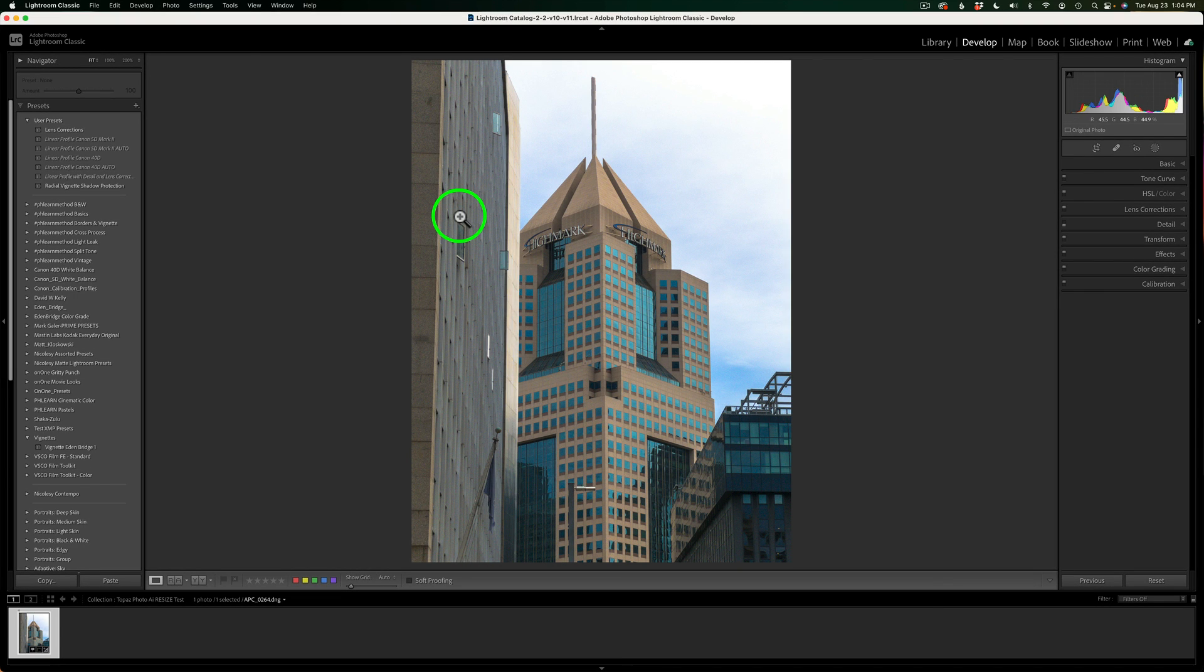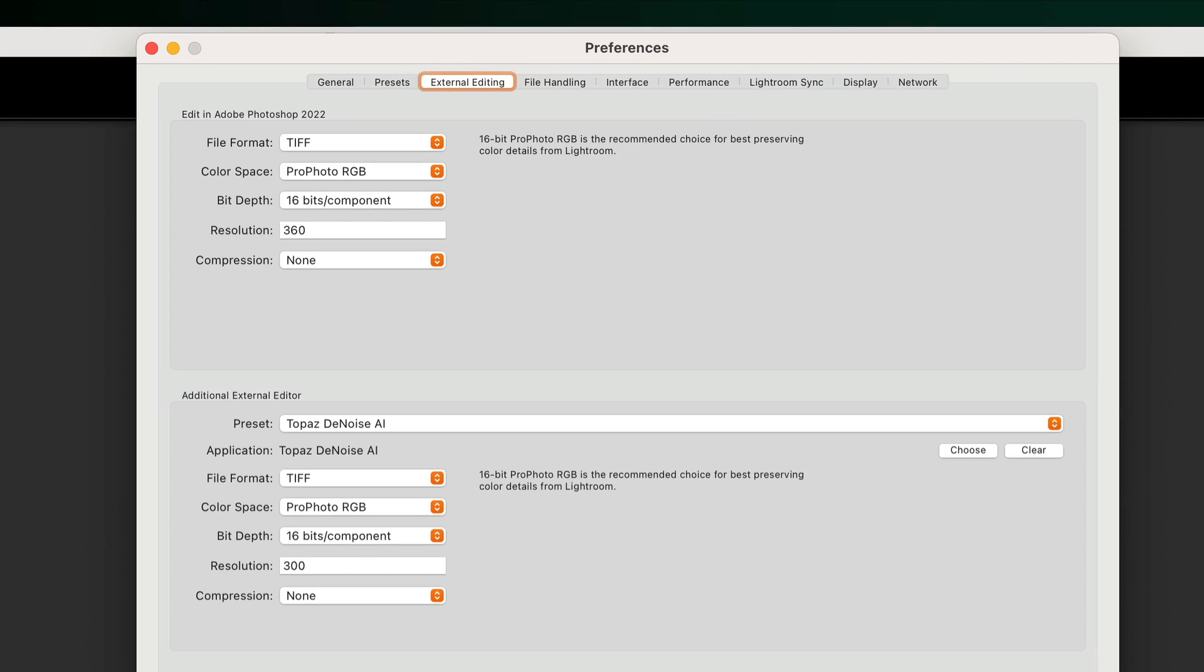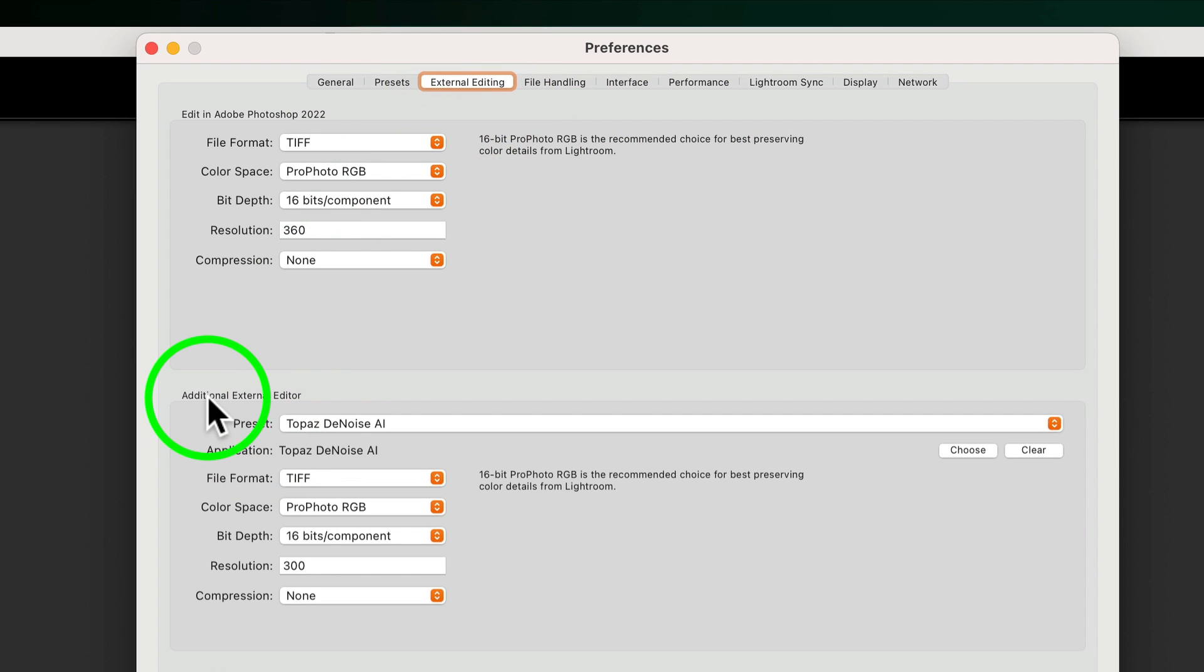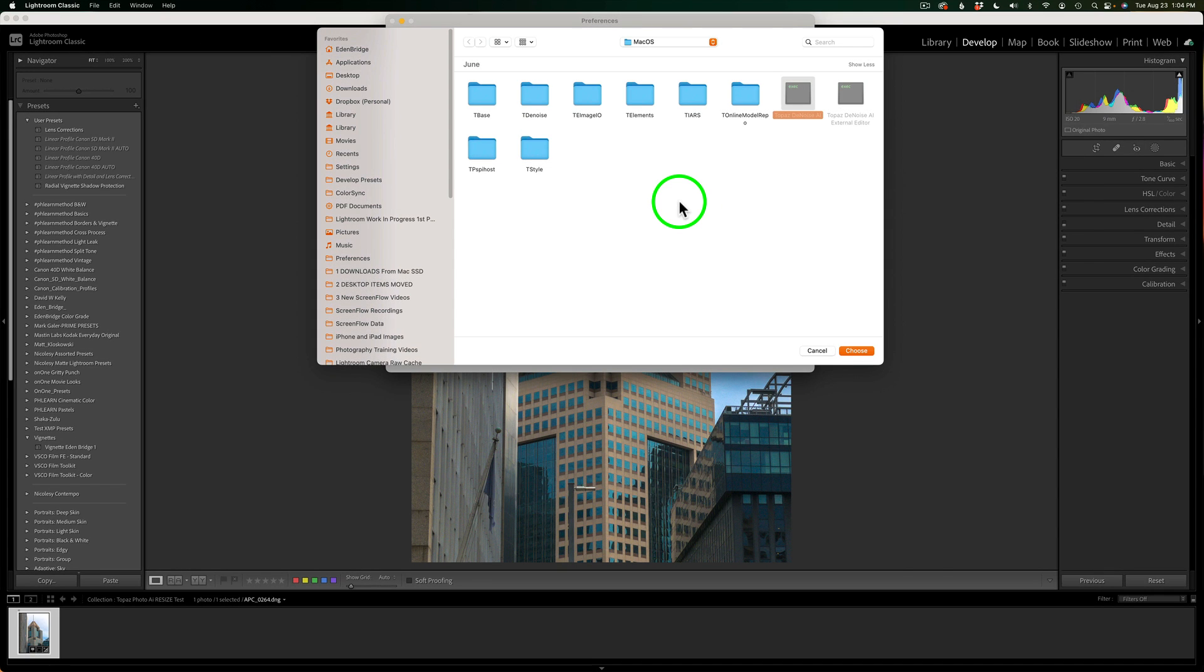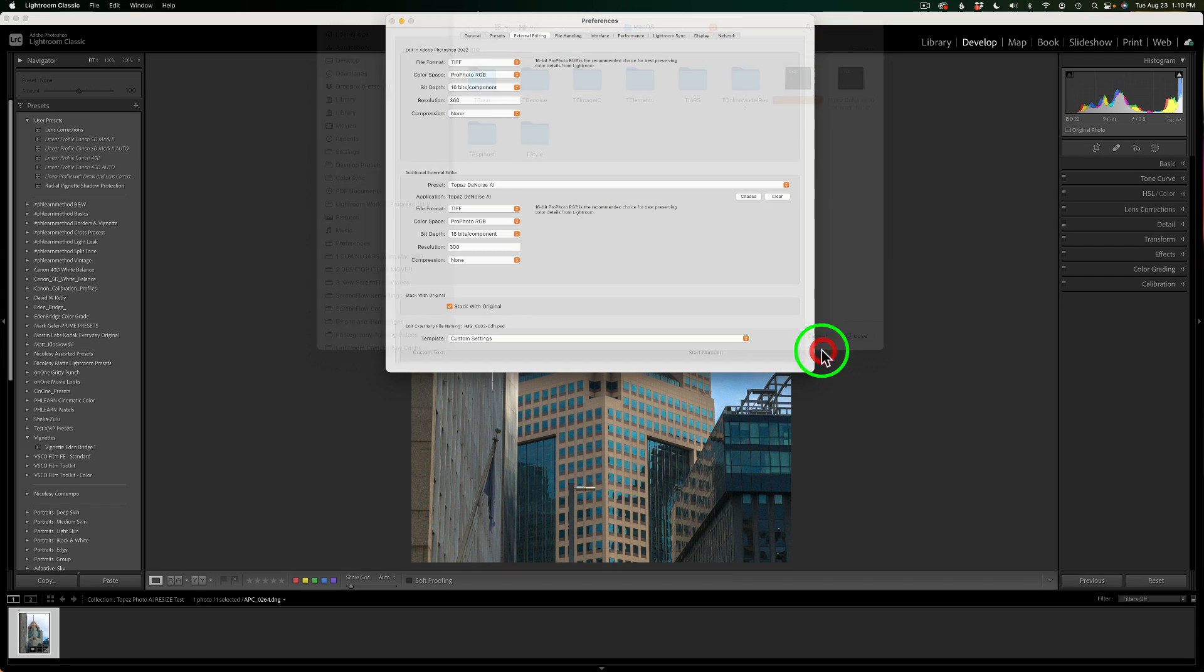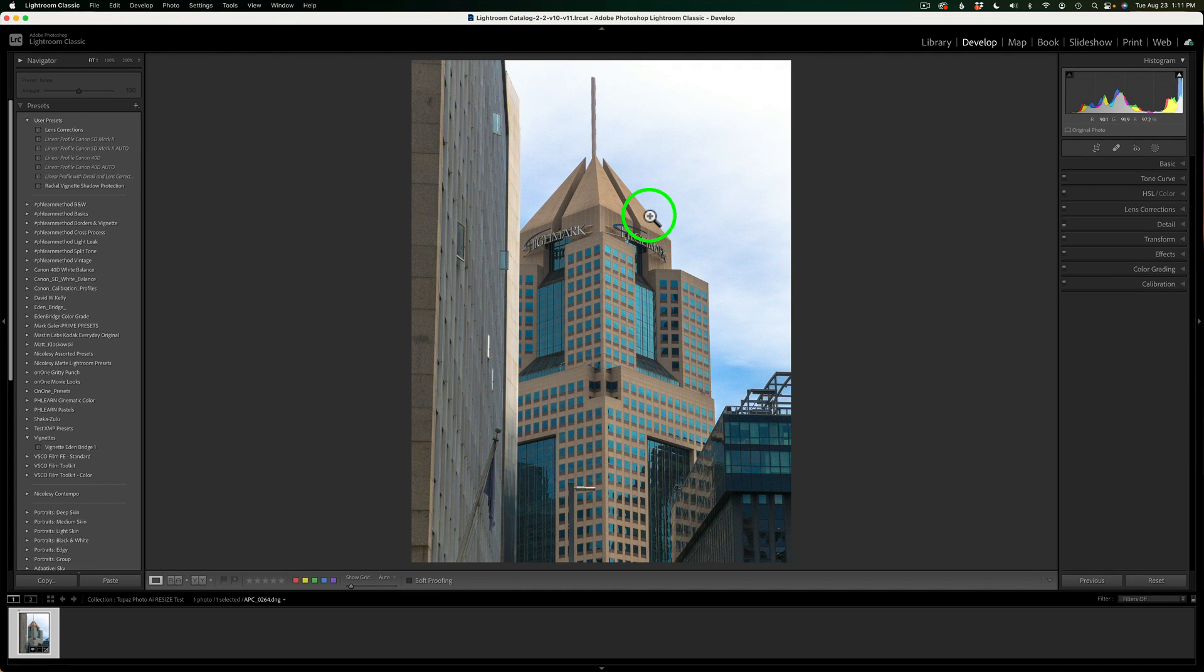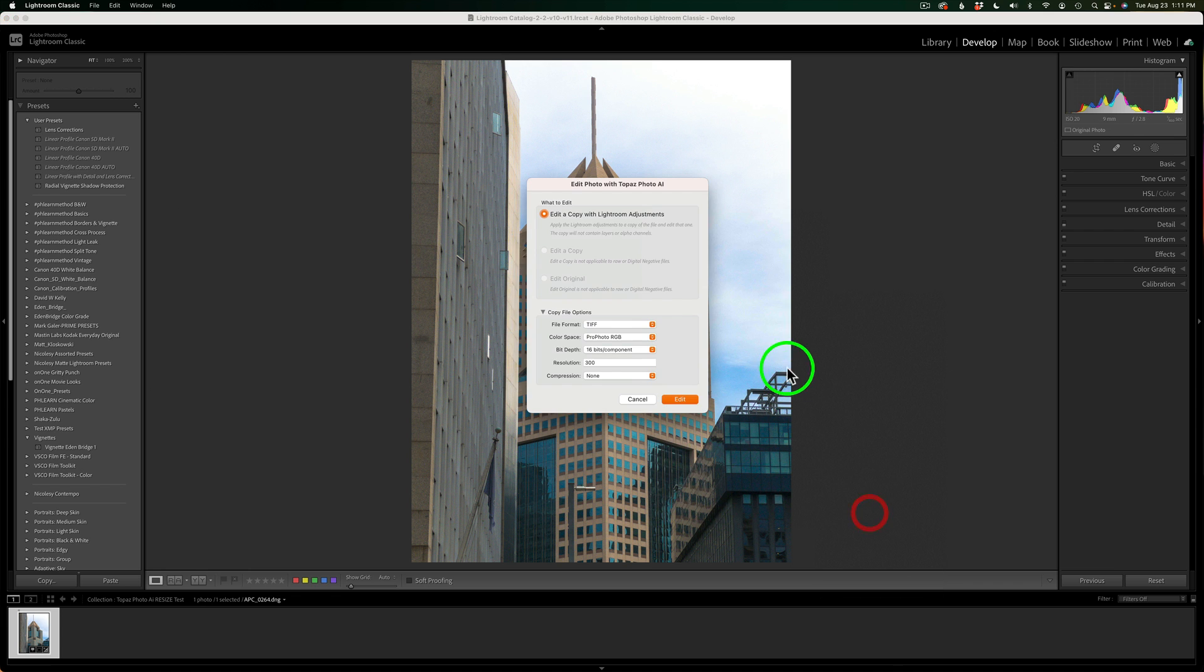If you're not seeing it show up in that list, what you need to do on a Mac is come up here to Lightroom Classic, click and click on preferences. It may be different for Windows. If anybody knows how to do it for Windows, let us know in the comment section below. But for me, I would come over here to external editing, and see additional external editor. You can click choose here, and navigate your file browser to Photo AI, and you'll add it. Mine's already there, so I'll click cancel. And let's X out of here. I'll go ahead and right click on the image, come to edit in, and we're going to go to Topaz Photo AI.